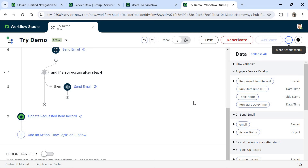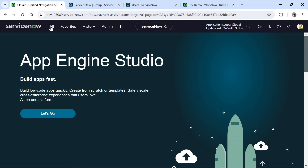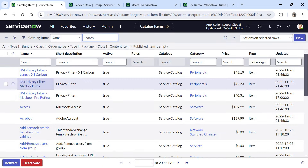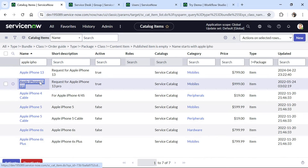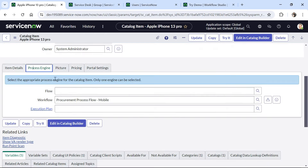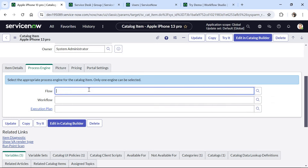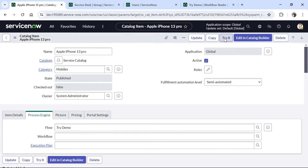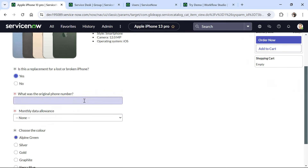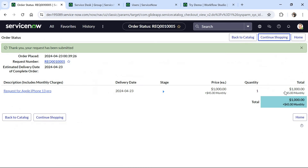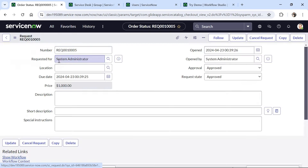Now I go to All, then to Maintain Items, and search for iPhone 13 — Apple iPhone 13. I click on it and once the catalog item is open, I go to the Process Engine tab, remove the out-of-the-box workflow, add my 'Try Demo' flow, and save the record. I click 'Try It' to create a new request, give some random values, and click Order Now.